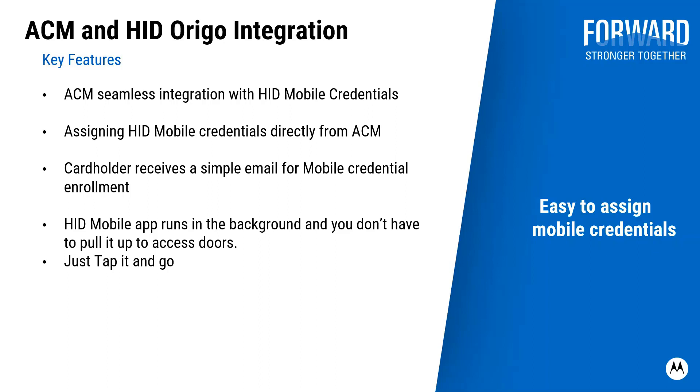ACM seamlessly integrates with HID mobile credentials, allowing operators to issue mobile credentials directly from ACM. The cardholder then receives a simple email.